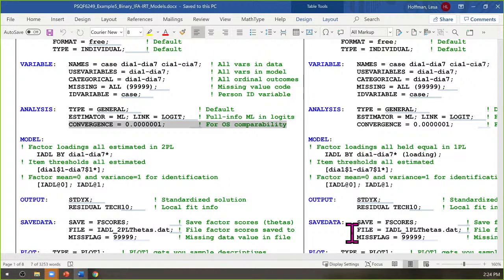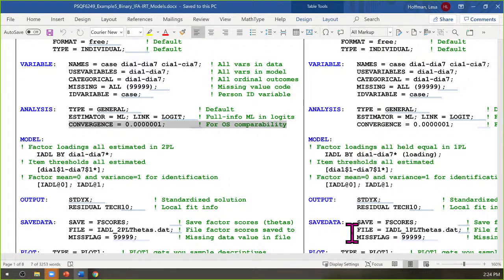Is using estimator equals ML link equals logit the same as weighted least squares? No, that is a different thing. With maximum likelihood, I'm asking for full information maximum likelihood — creating a likelihood function for each person using a Bernoulli distribution and integrating across theta. The weighted least squares estimator is limited information — it starts with a summary of responses and then does a factor analysis on that summary.